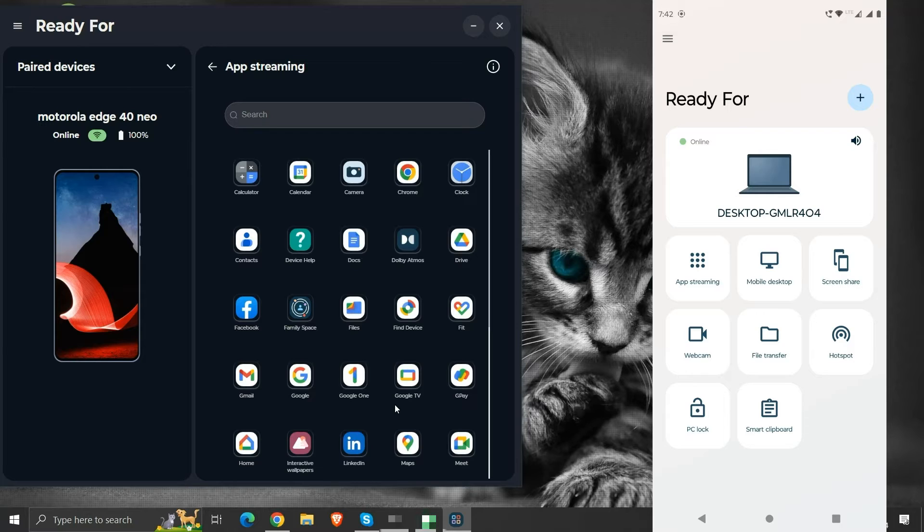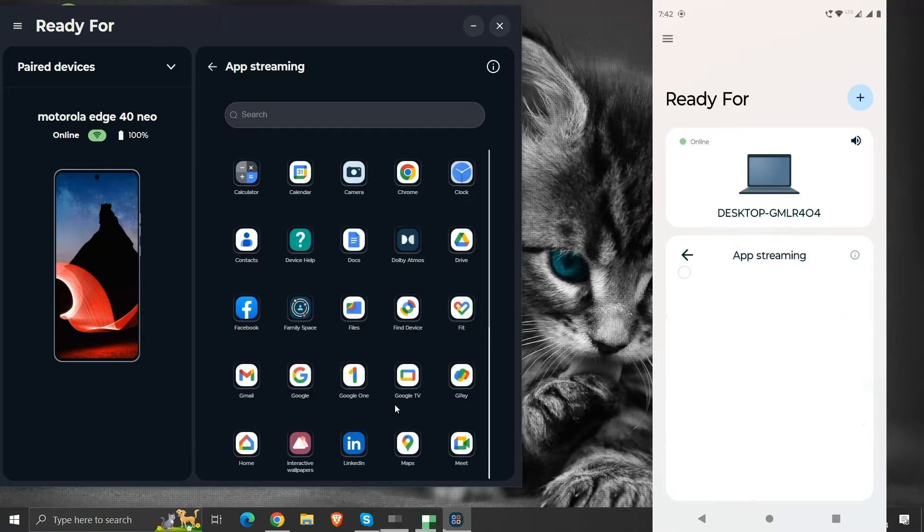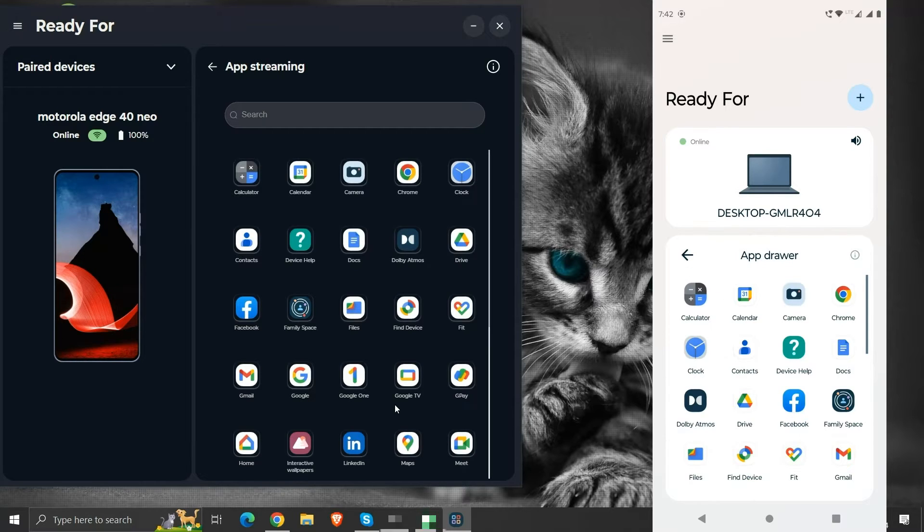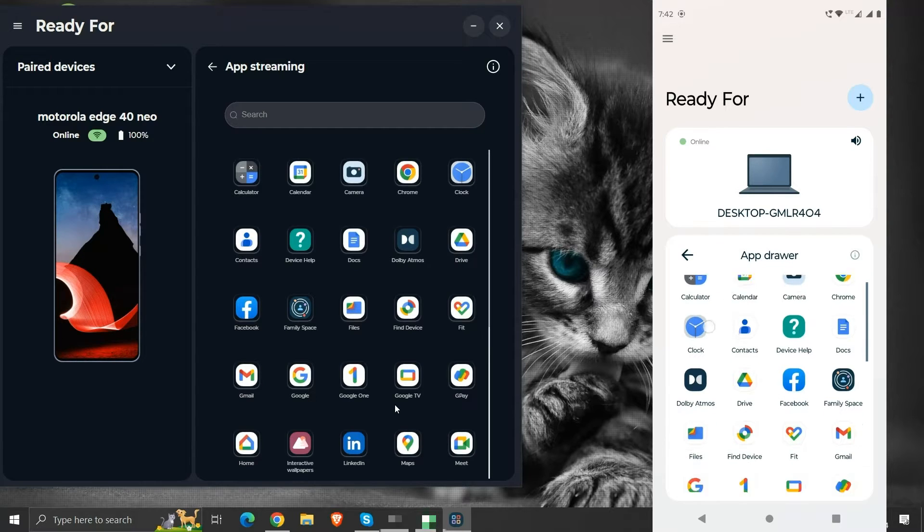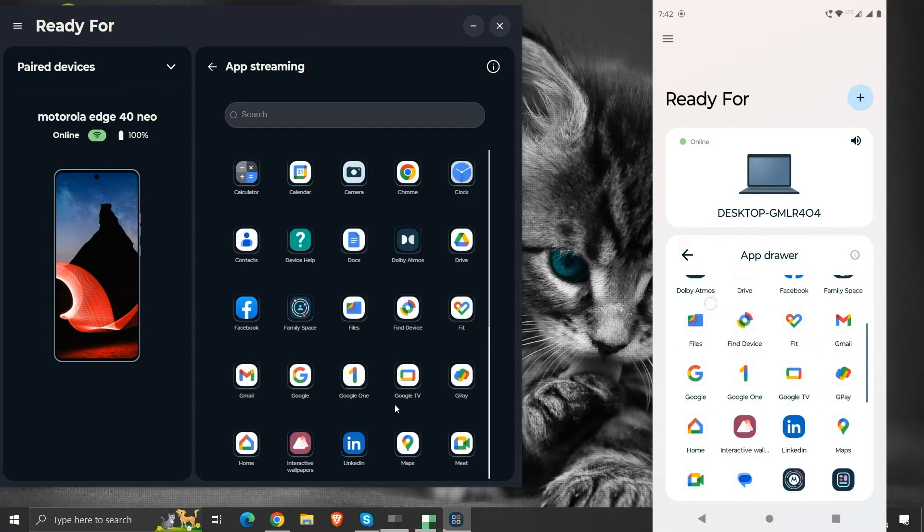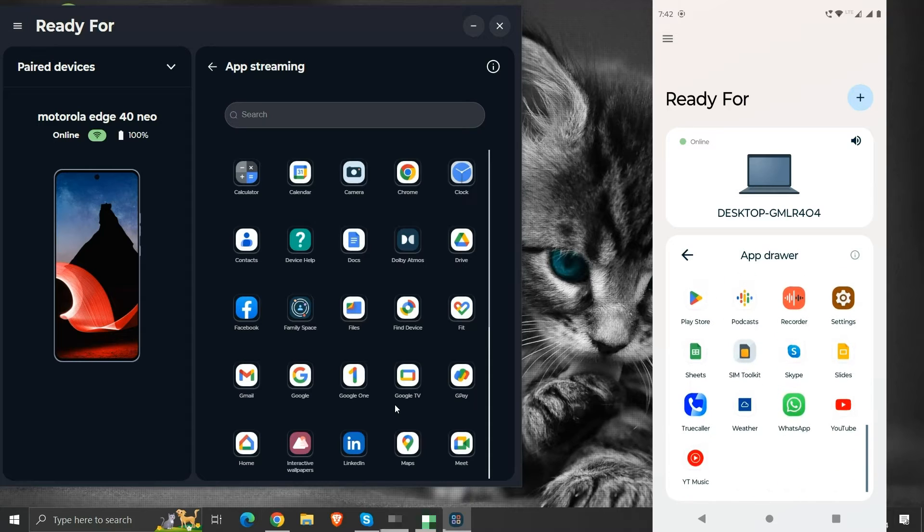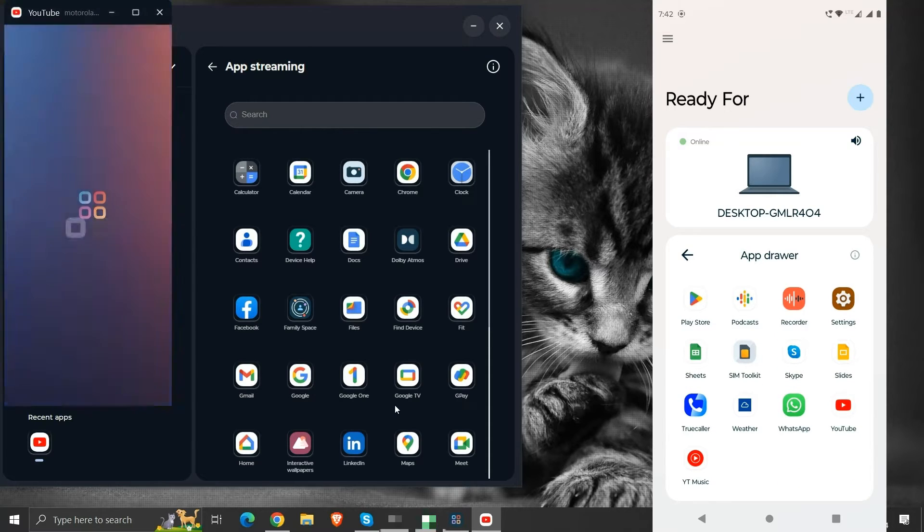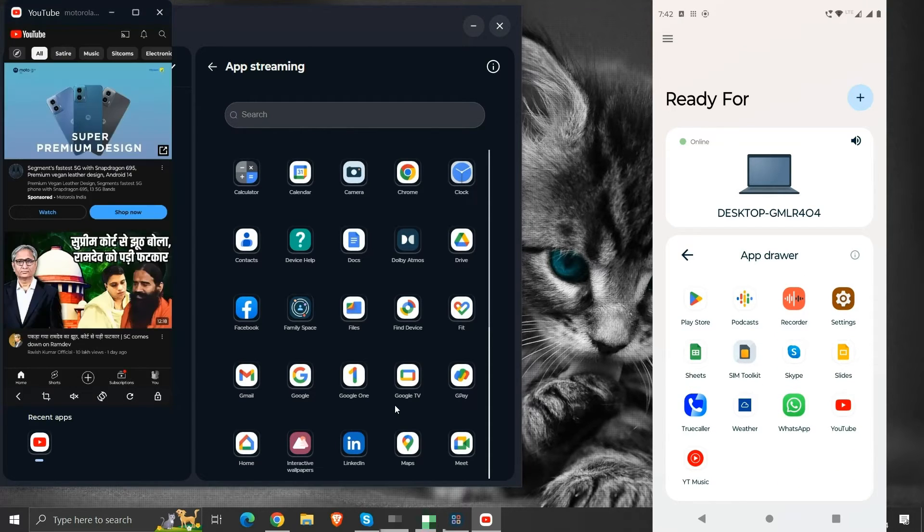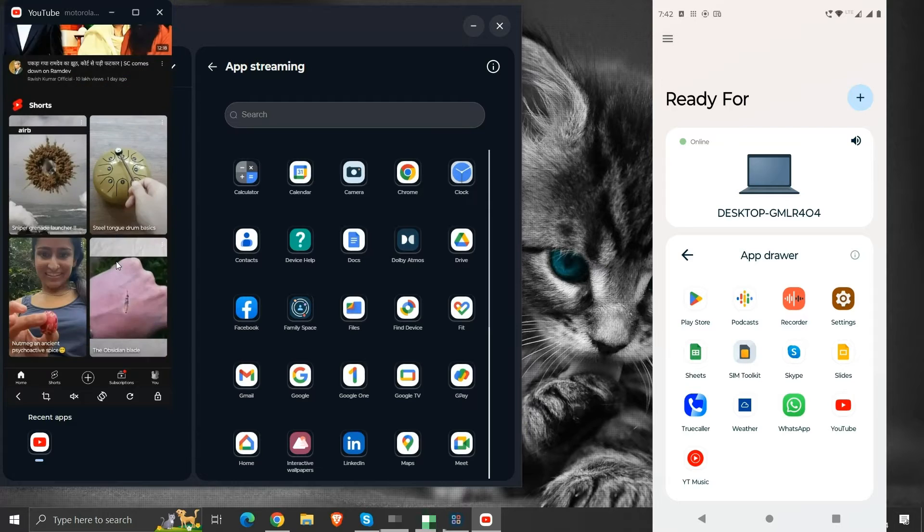This is the list of applications present in our mobile phone. We can use app streaming from mobile device too. We can see the list of apps. Suppose I start YouTube from this list, we can see it streaming on our computer.